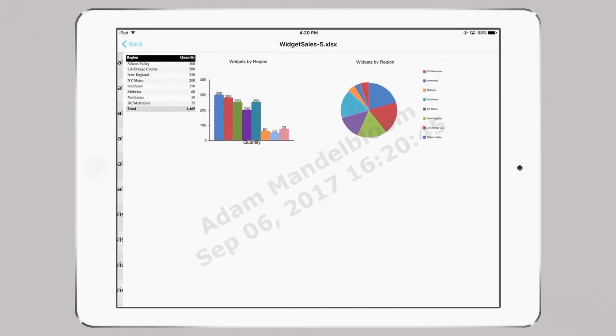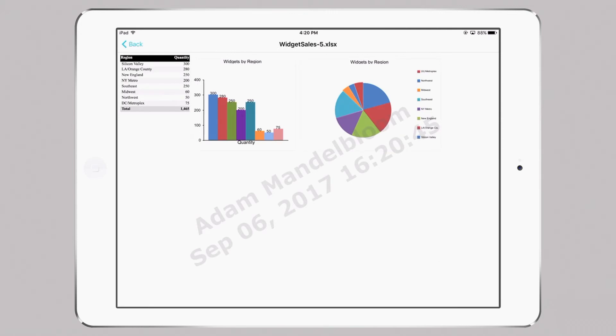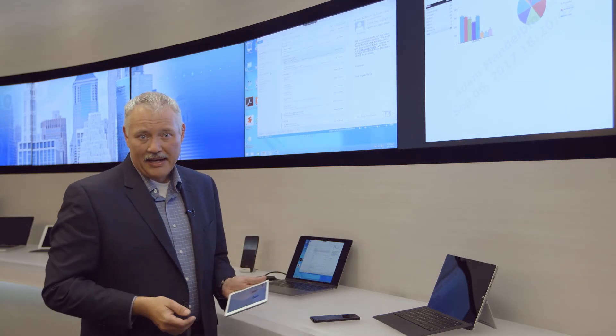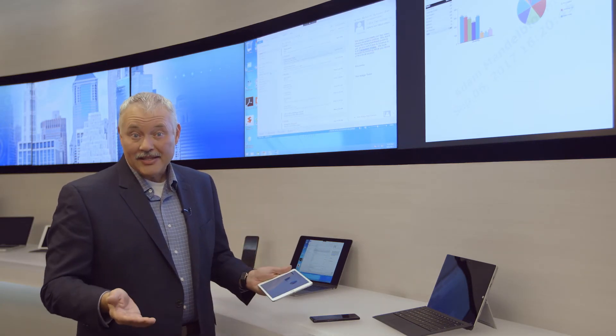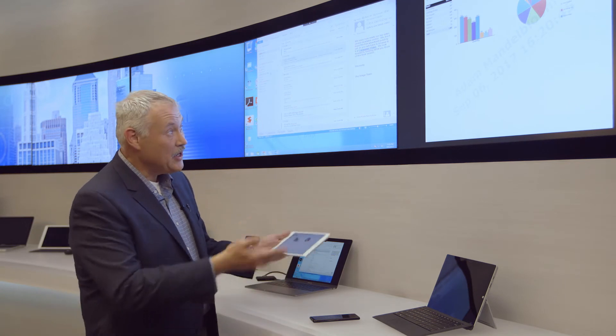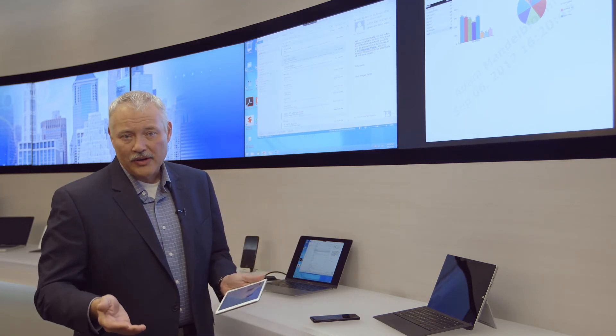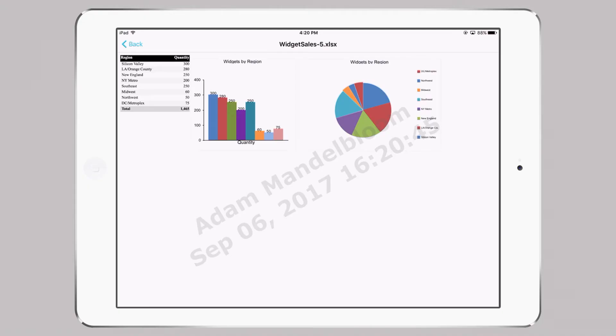You'll also notice that as I open the spreadsheet, it has a watermark embedded. That's to keep someone from taking a picture of it and passing along our secure information.